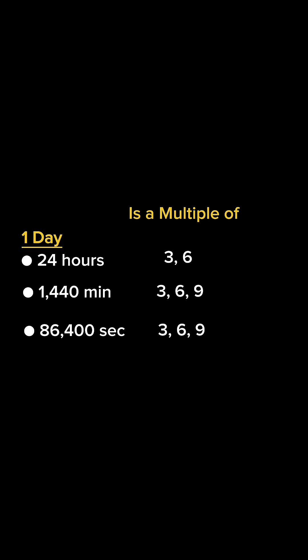So in the case of 1,440, we add 1 plus 4 plus 4 plus 0 to get 9. And with 86,400, we add 8 plus 6 plus 4 plus 0 plus 0 to get 18. And then we add 1 plus 8 to get 9 again.